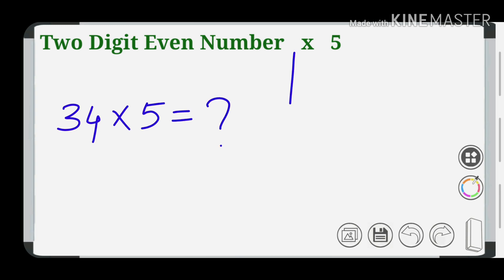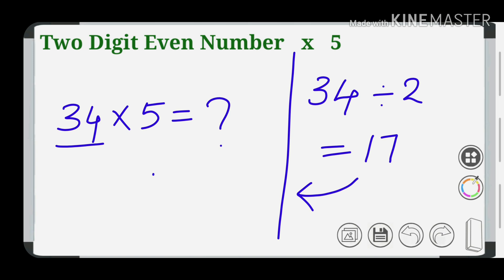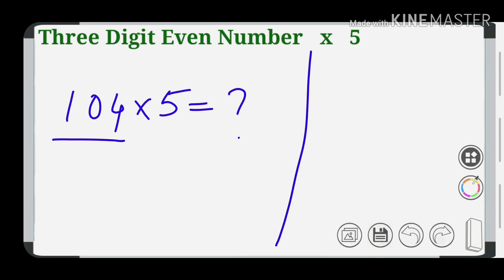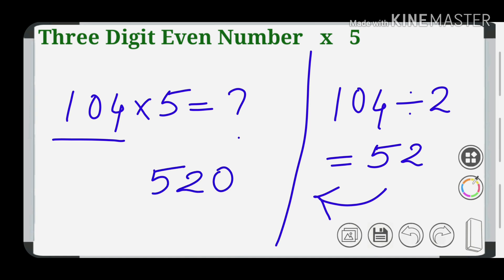So 34 into 5. We have a three-digit even number, so 34 into 5 is equal to 170. And 104 into 5: here we have a three-digit even number, so 104 divided by 2 equals 52, and 52 into 5 equals 520. So 104 into 5 equals 520.